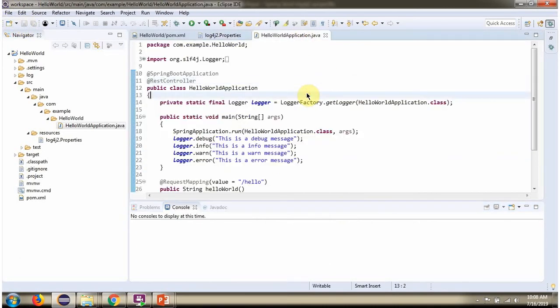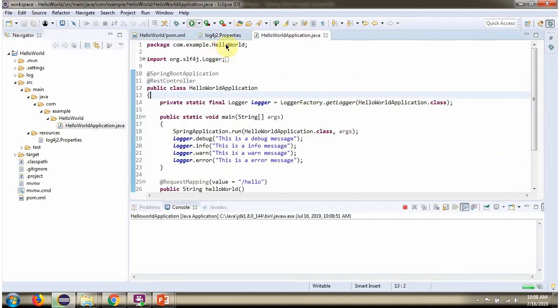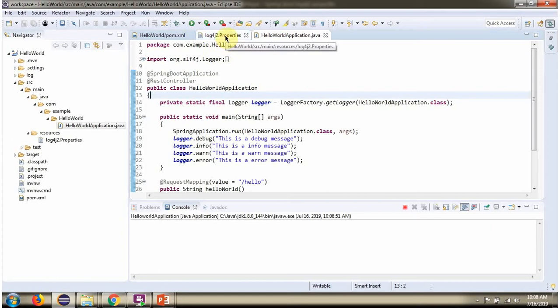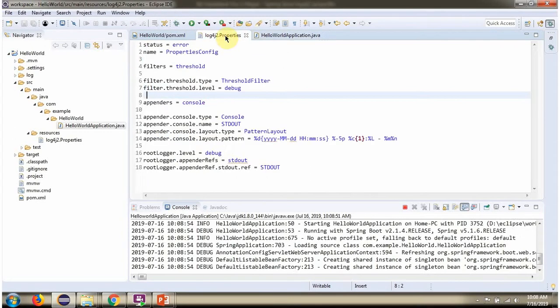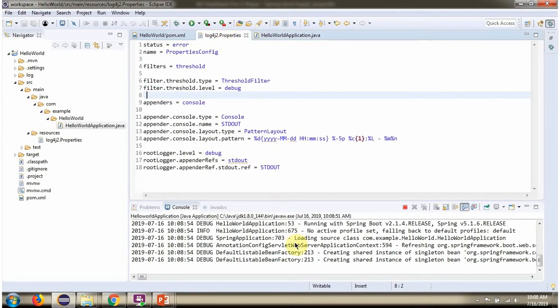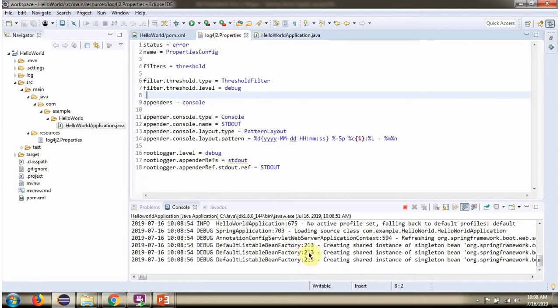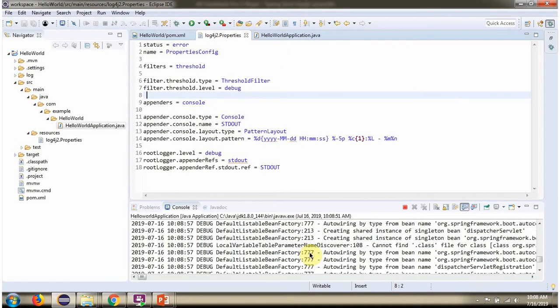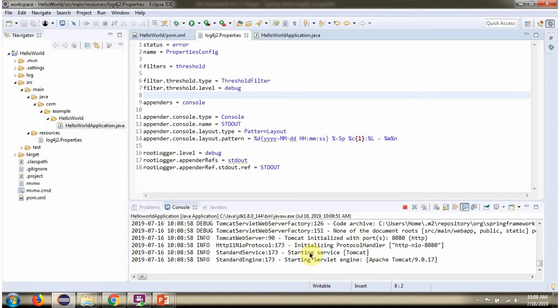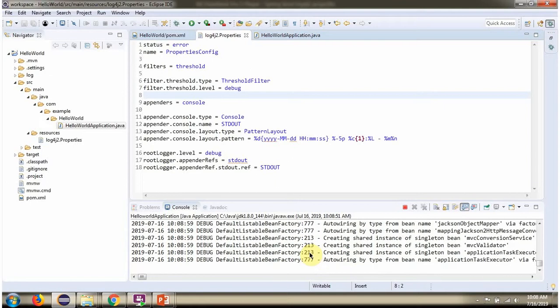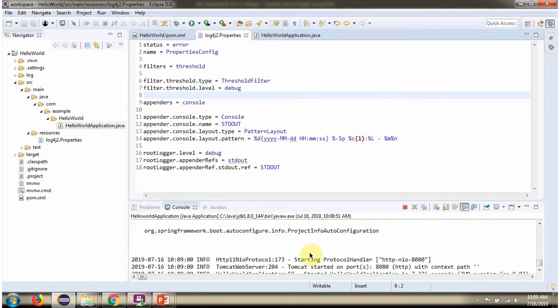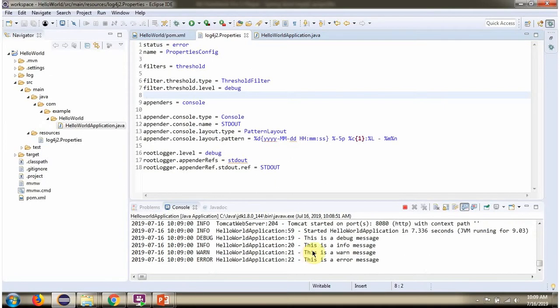I am running this application again. Now you can see debug level log is also printing.